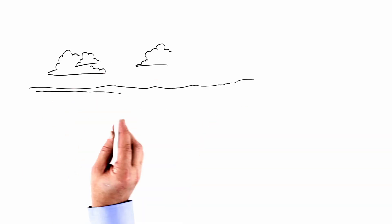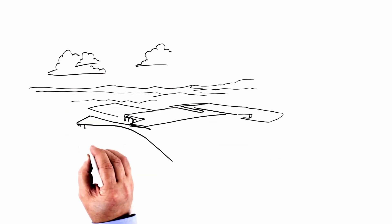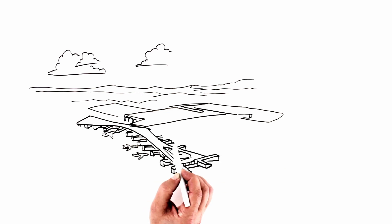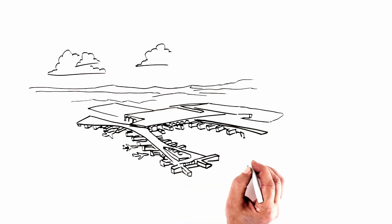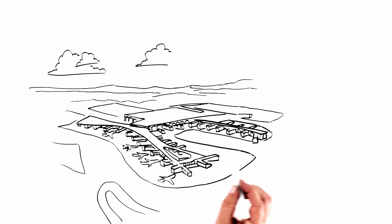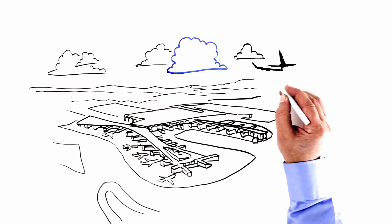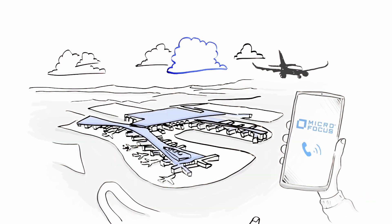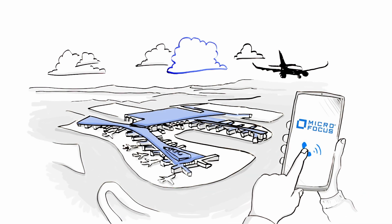For example, as the largest hub in the world, serving 200 million passengers a year, the Istanbul Airport needed to build out their new IT services, so they called MicroFocus.